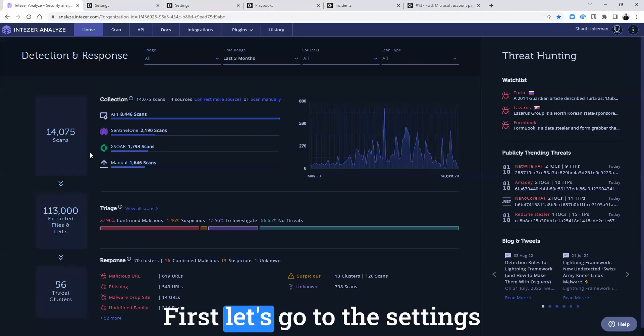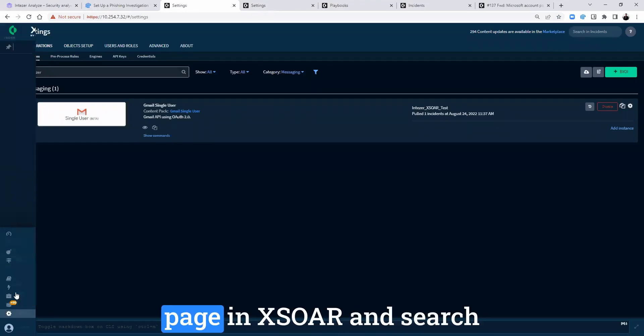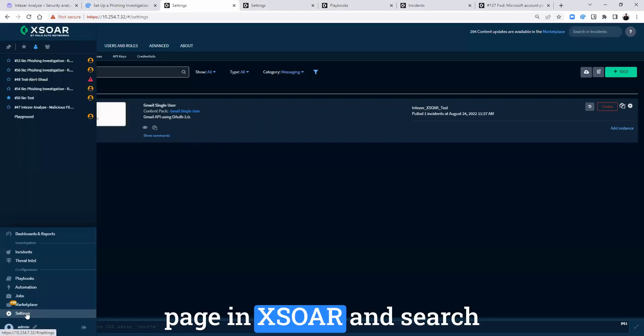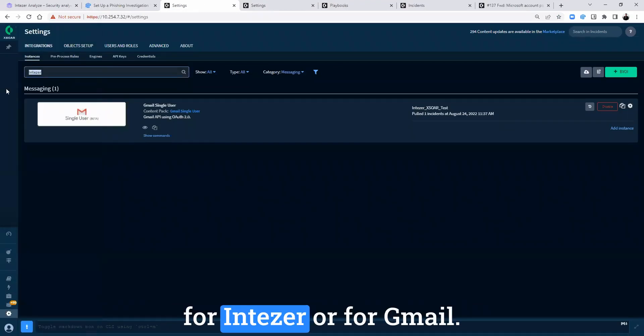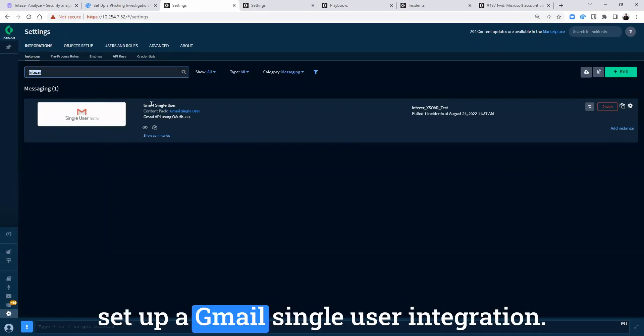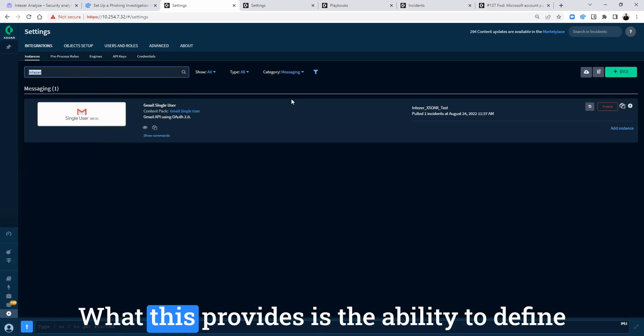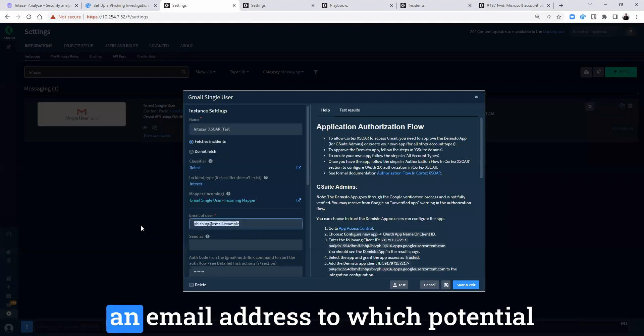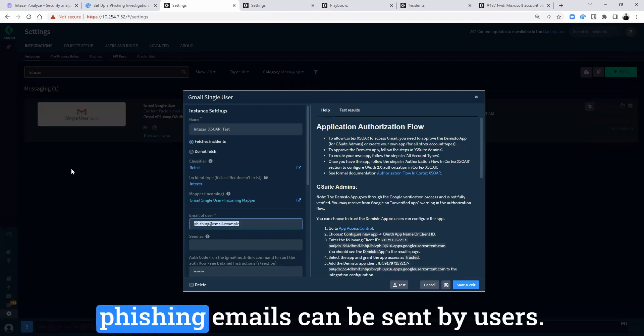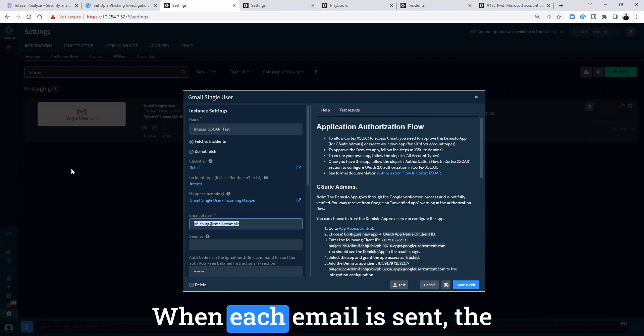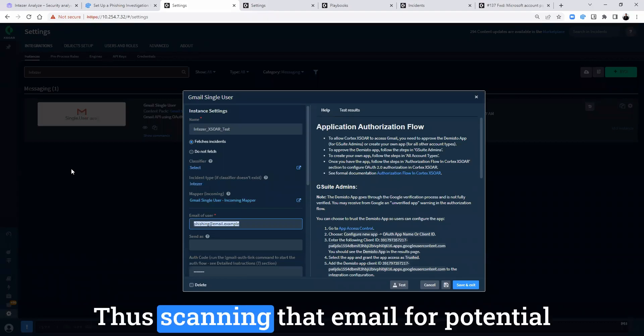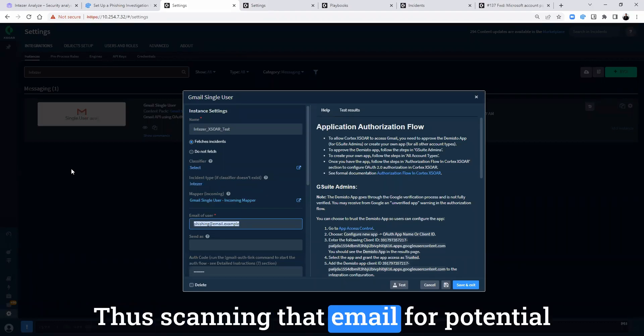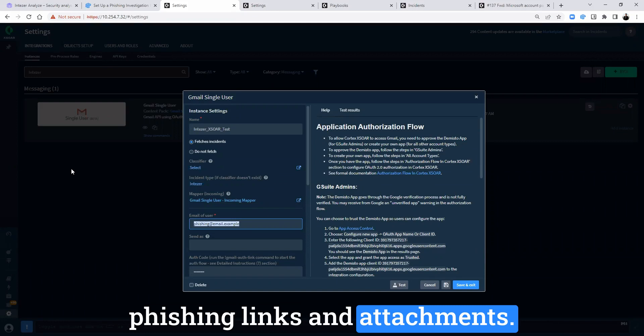First, let's go to the settings page in XSOAR and search for IntuZer or for Gmail. What you will see here is the option to set up a Gmail single user integration. What this provides is the ability to define an email address to which potential phishing emails can be sent by users. When each email is sent, the playbook will be triggered, thus scanning that email for potential phishing links and attachments.